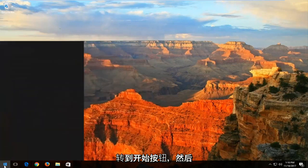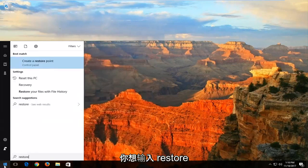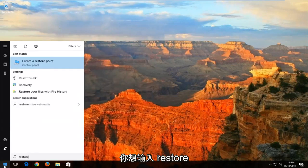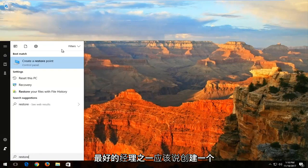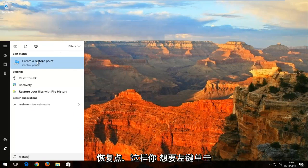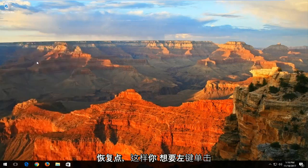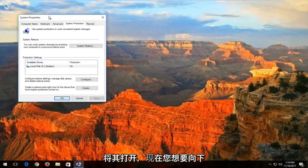We're going to start by heading over to the Start button and then you want to type in 'restore'. One of the best matches should say 'Create a restore point'. You want to left click to open that up.